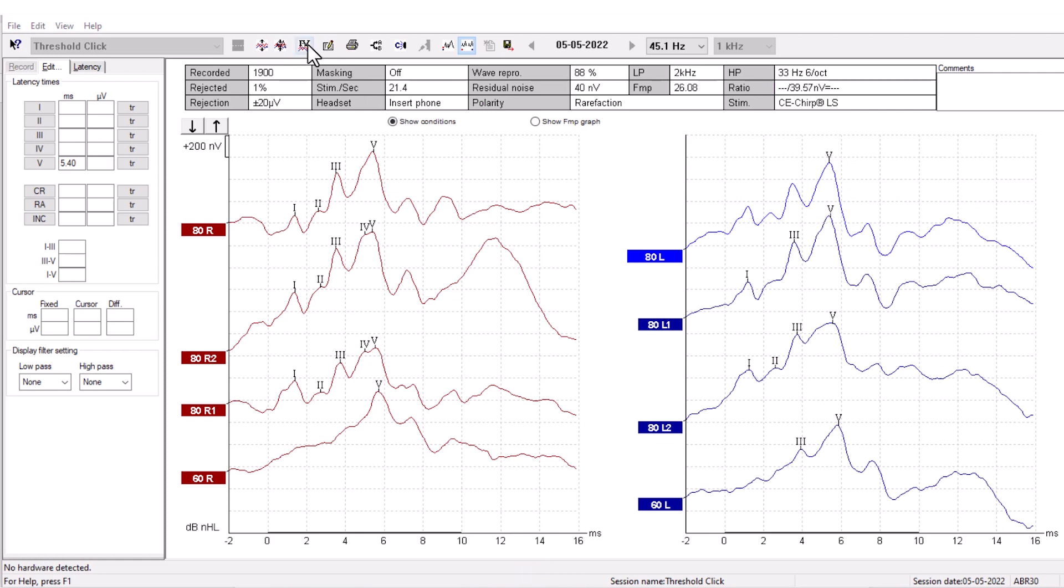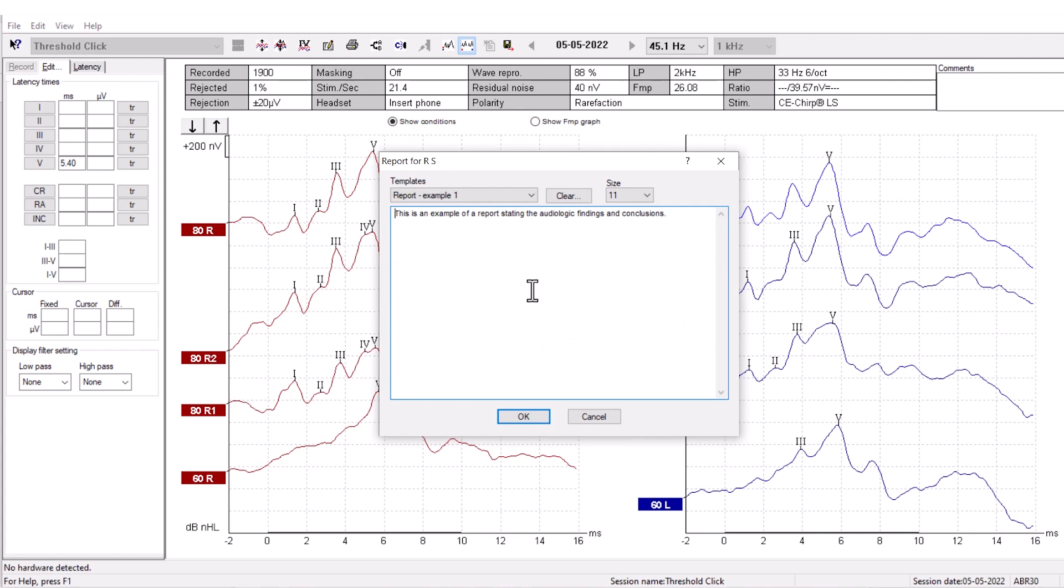Next to the Suggest waveform marker is the Note function. It allows you to write notes for the specific measurement. The notes are then included in the printout.